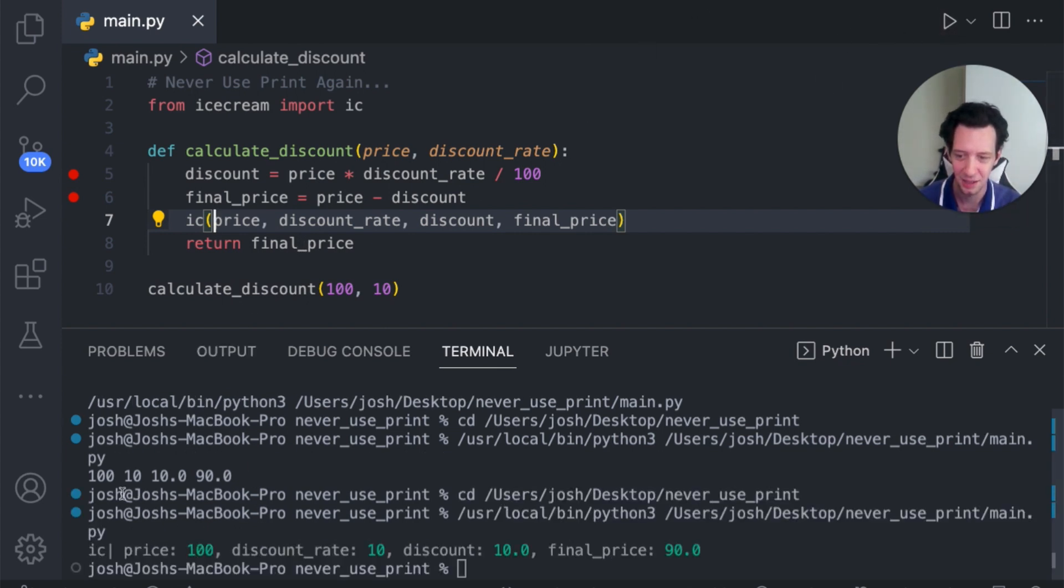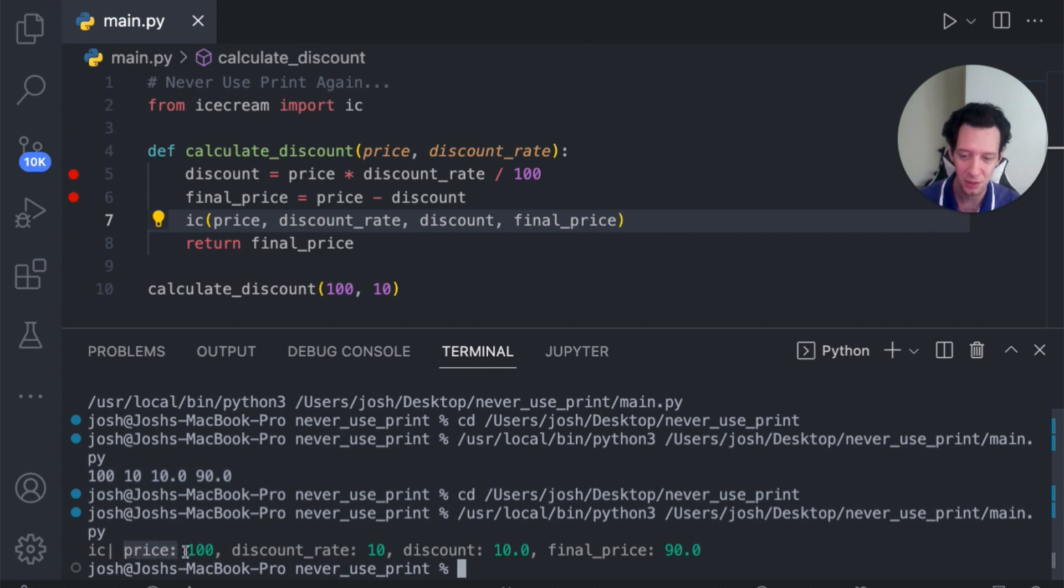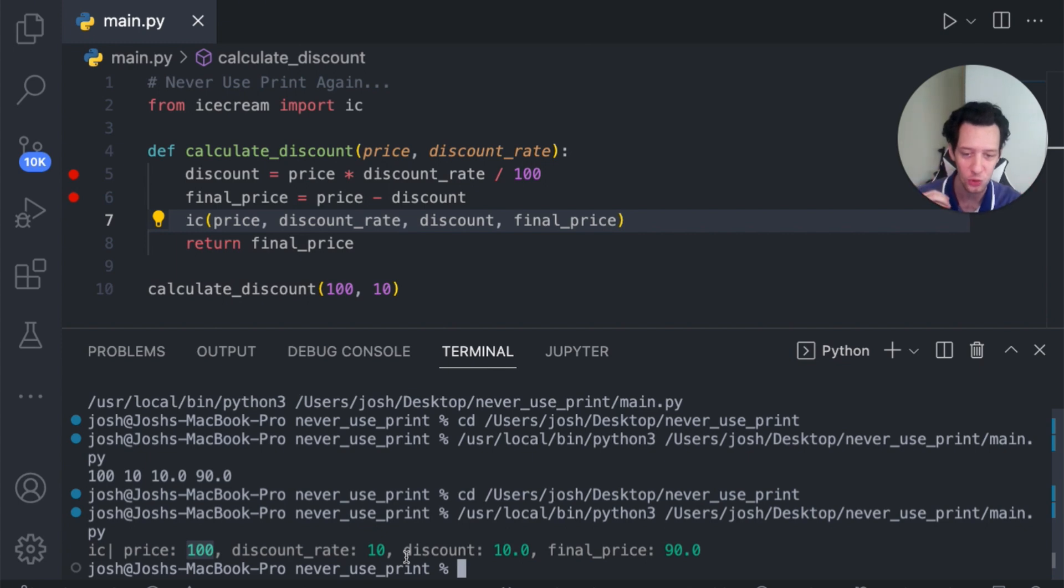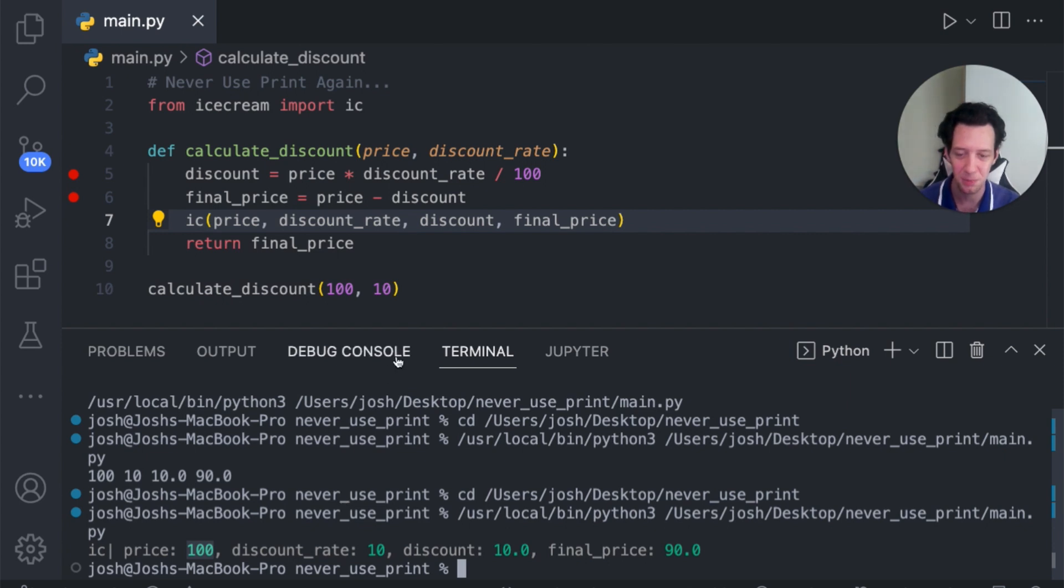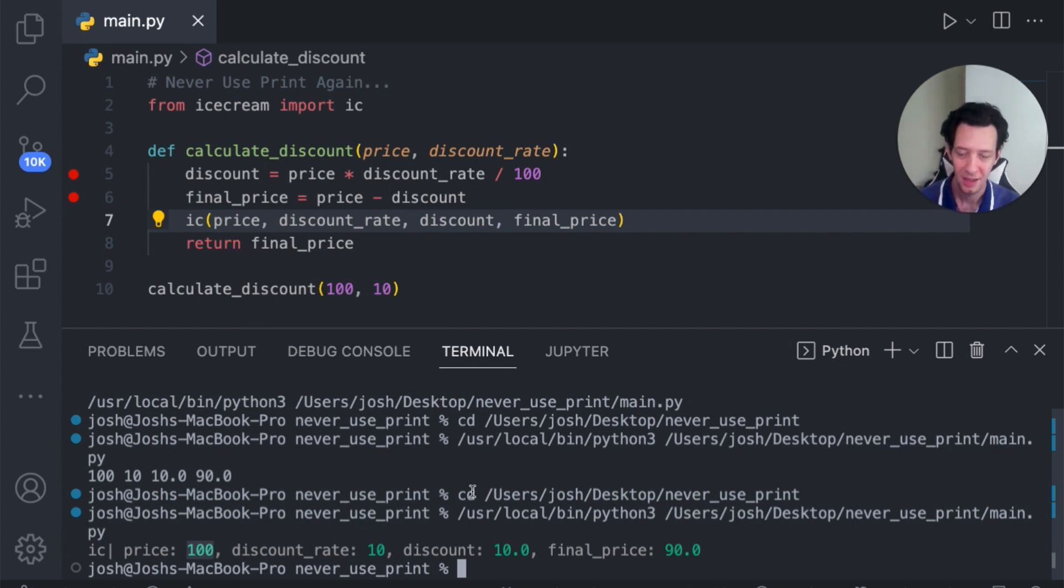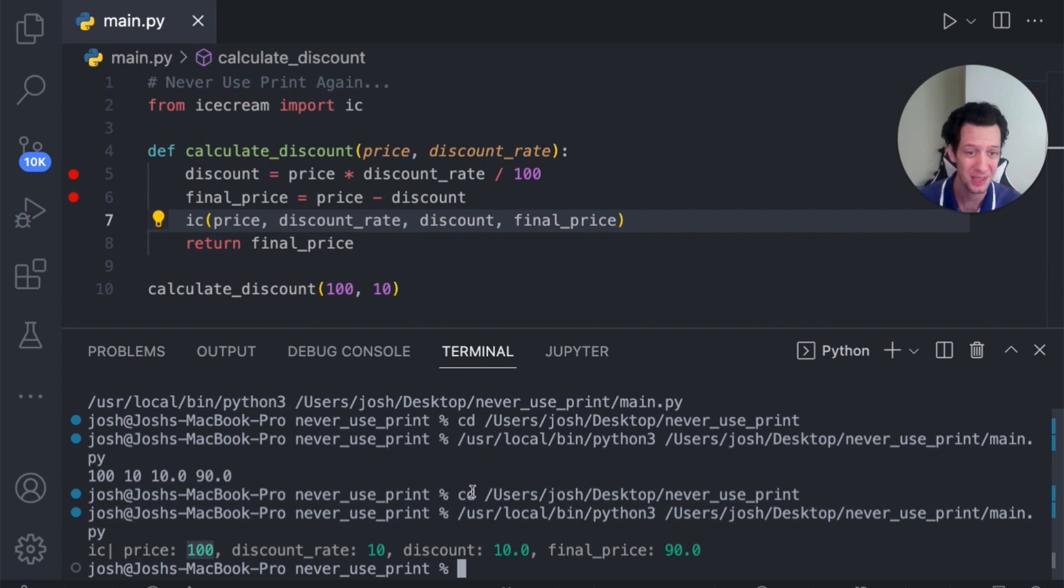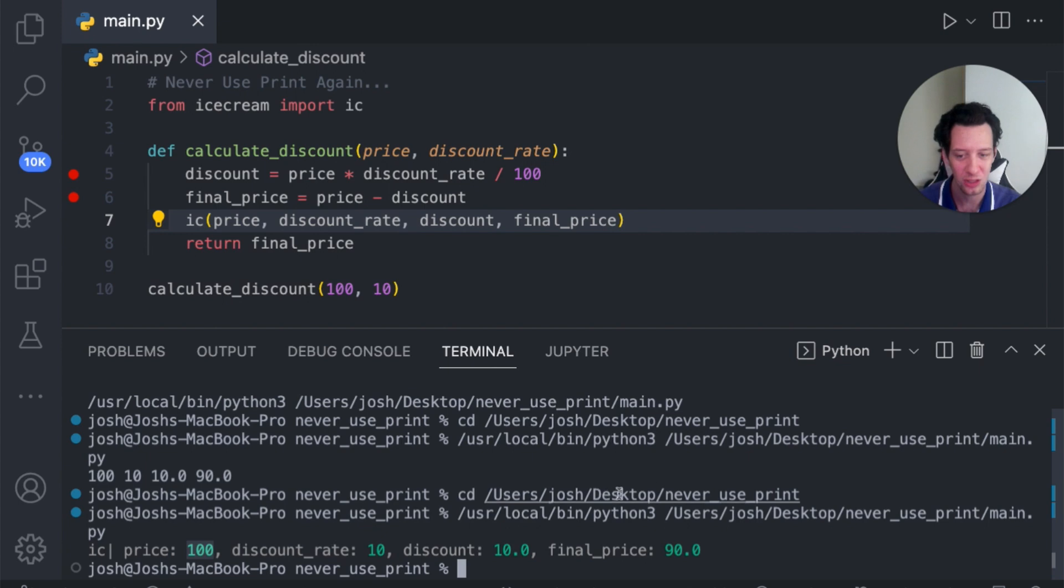Let's run our code and compare the differences here. Boom. Look at that. Here's the original form. But now you can see it has the variable as well as the value. In the color coordination, you can very easily see what is the value to what variable. This just speeds up your workflow so much. And stick around to the end because I'm going to teach you guys how you can actually turn this off. Because you can't turn print off when you're done with it. It's always going to be there. With ice cream, you can.